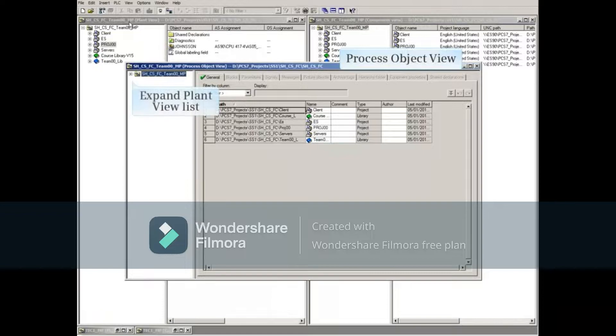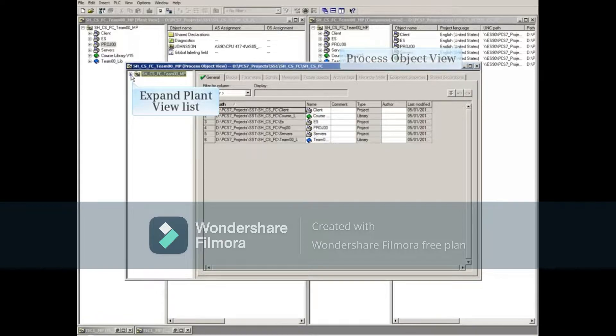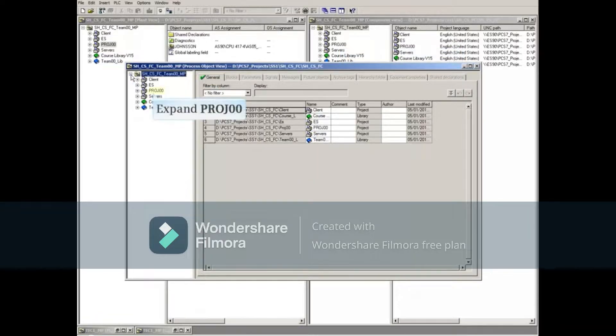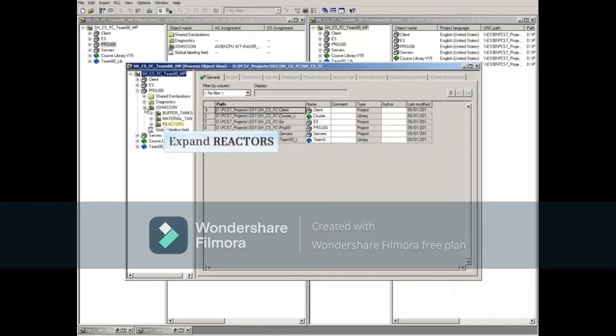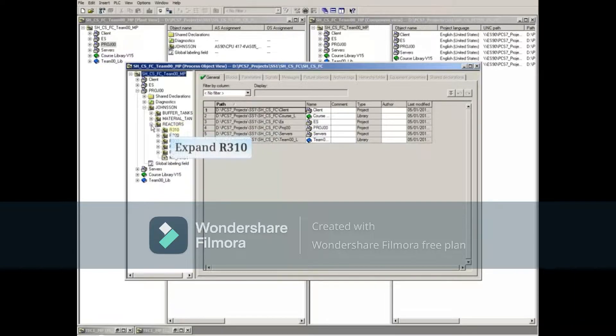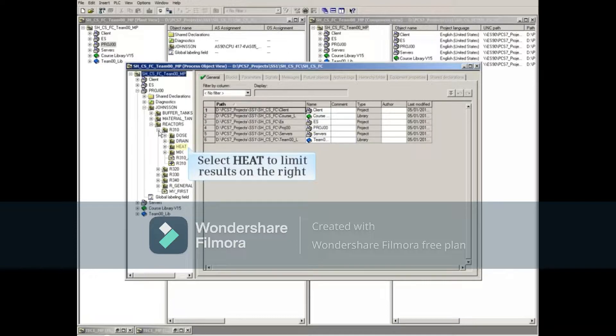Expand the plant view list at the left side of the Process Object View all the way down to Reactor R310's heat folder. Select the heat folder to limit the results on the right.